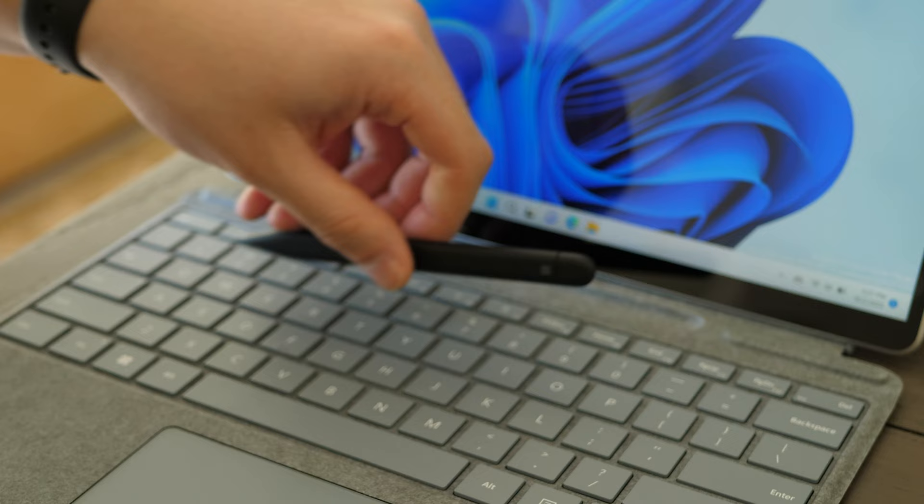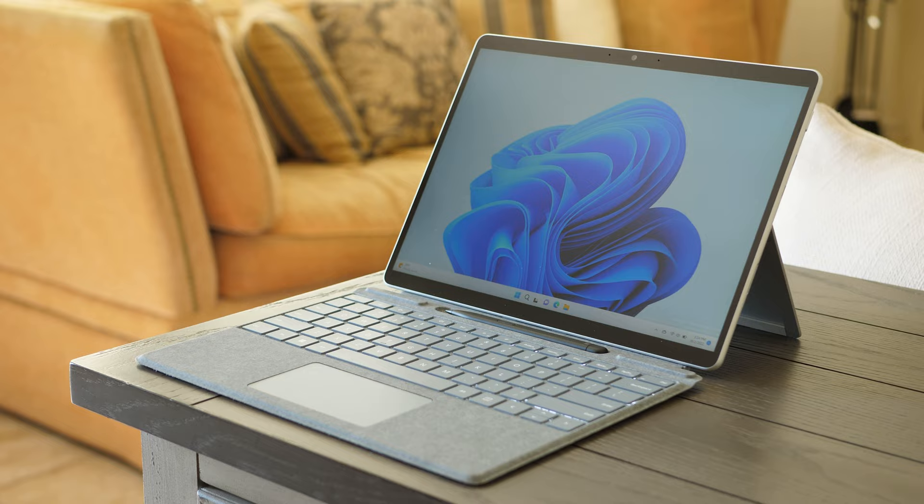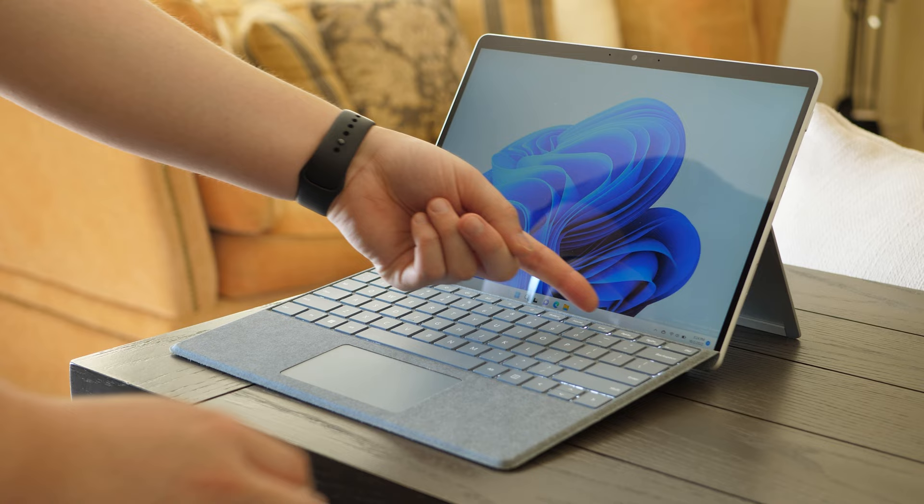The Surface Slim Pen 2 wirelessly charges in this little storage tray at the top of some Surface Pro signature keyboards. It attaches magnetically, so you can safely store it without any fears of it falling off somehow. If you'd like, you can also hide that storage tray by pushing the top of the keyboard cover up a little bit against the device. Pretty sleek, if you ask me.